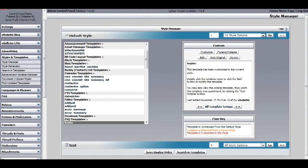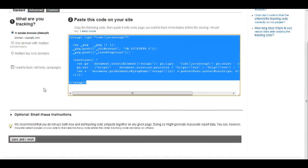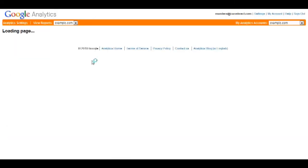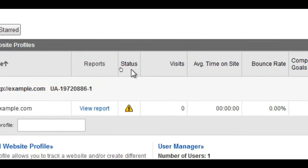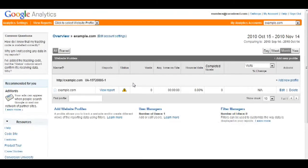Afterwards, go to your analytics account, and click on save and finish. Just wait for the status to turn green, and that's it.